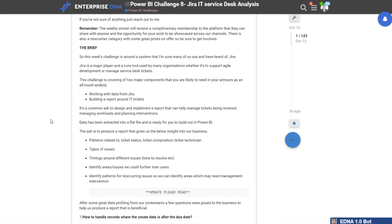Coming up with really amazing and interesting solutions around how to report on their scenario. So if you are part of an organization that wants to run that type of competition, definitely reach out to myself or the team and we can look to integrate this into a future challenge.